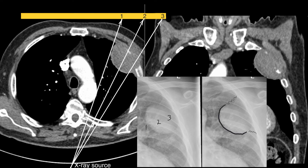One represents the medial part of the lesion, which is very sharp. Two represents the centre of the lesion. And three represents the periphery of the lesion, where you've got increased density but no sharp margin.